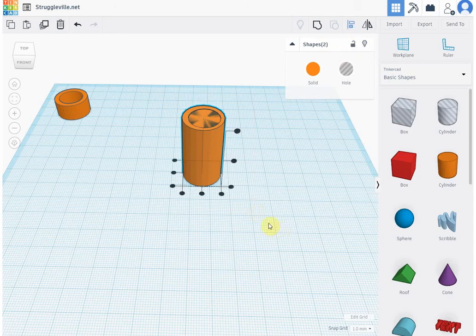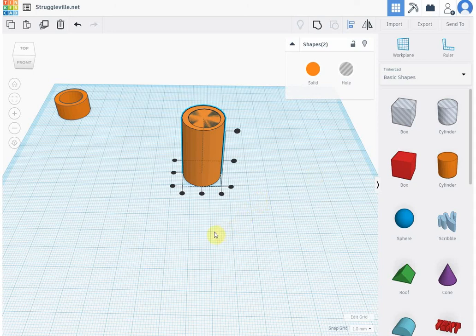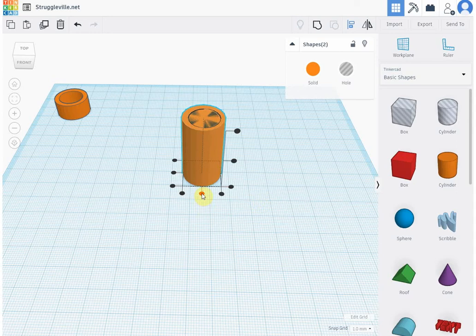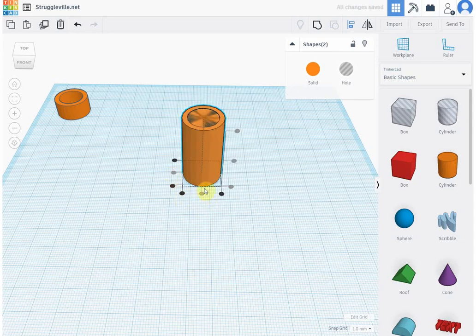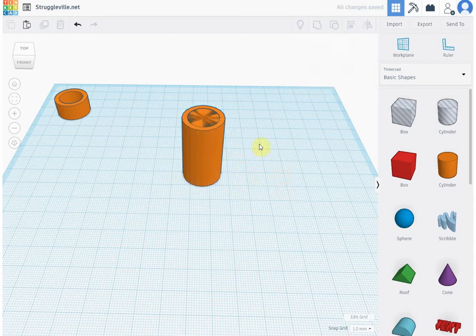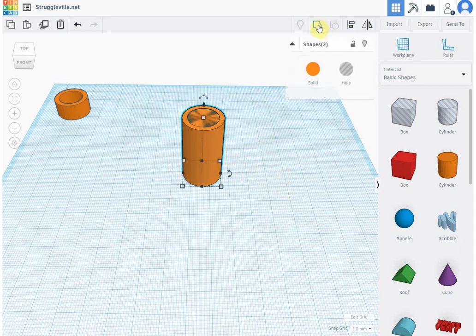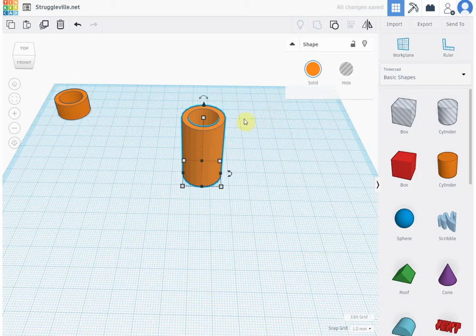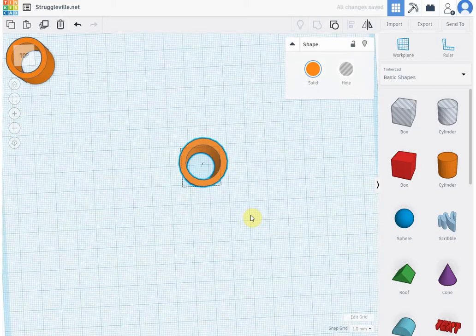And you can align on three axes, the X, the Y, and the Z. This middle button is to center. You can also align it to either side, but we want to center it there, center it there, and we already had it centered up and down. So now we regroup and we have a perfect cylinder.